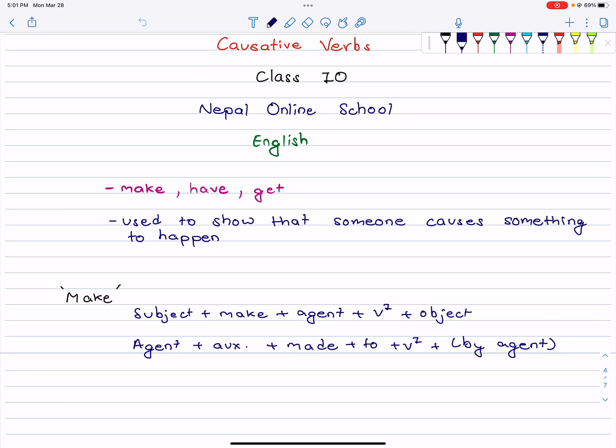Hello everyone, welcome to Nepal Online School. Today in this video we are going to learn about class 10 causative verbs. So let's get started.